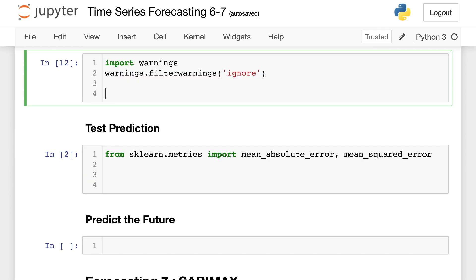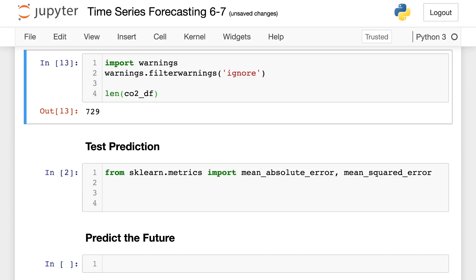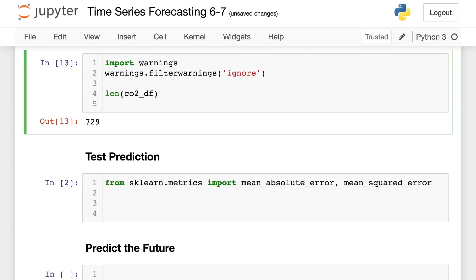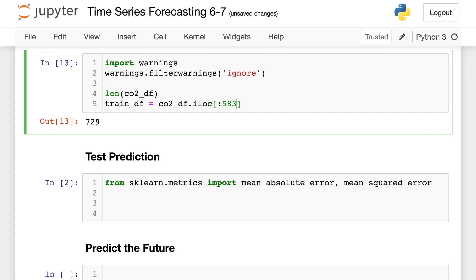Okay. All right. So now what we want to do is come in and get the length of our data so we can decide how much we're going to use for training and how much we are going to use for testing. So our training part is going to be equal to CO2 data frame. And our location, we're going to go from the start up to 80% of 729, which is going to work out to 583.